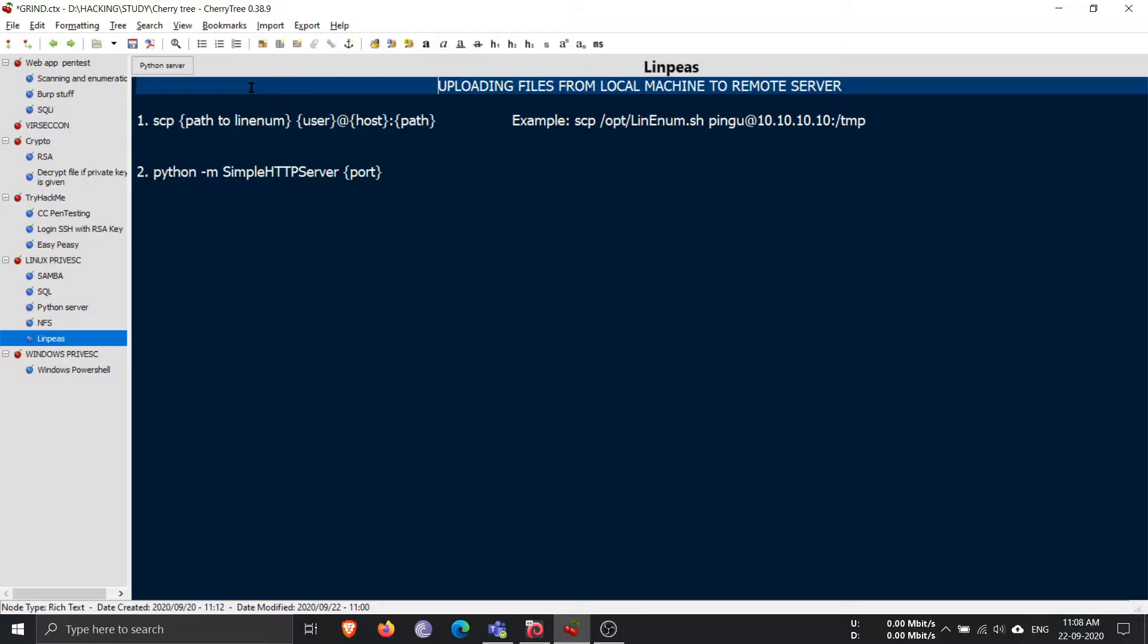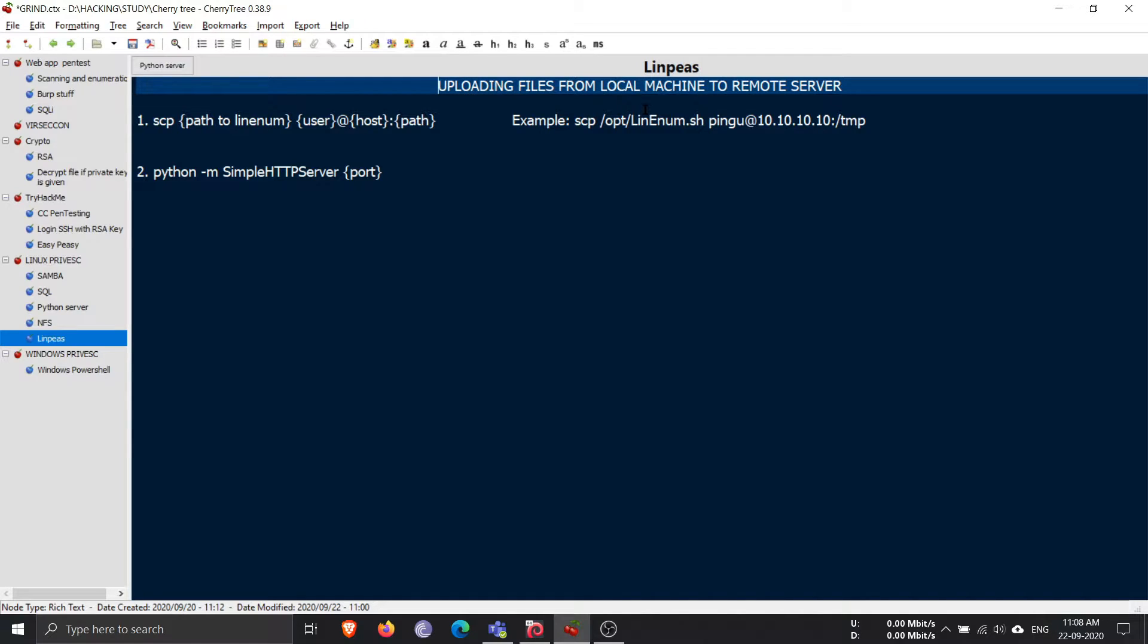Hello my fellow hackers, welcome to Innovative Move YouTube channel. In this video we will be covering a very simple, very beginner-friendly but very important topic: uploading files from local machine to the remote server.